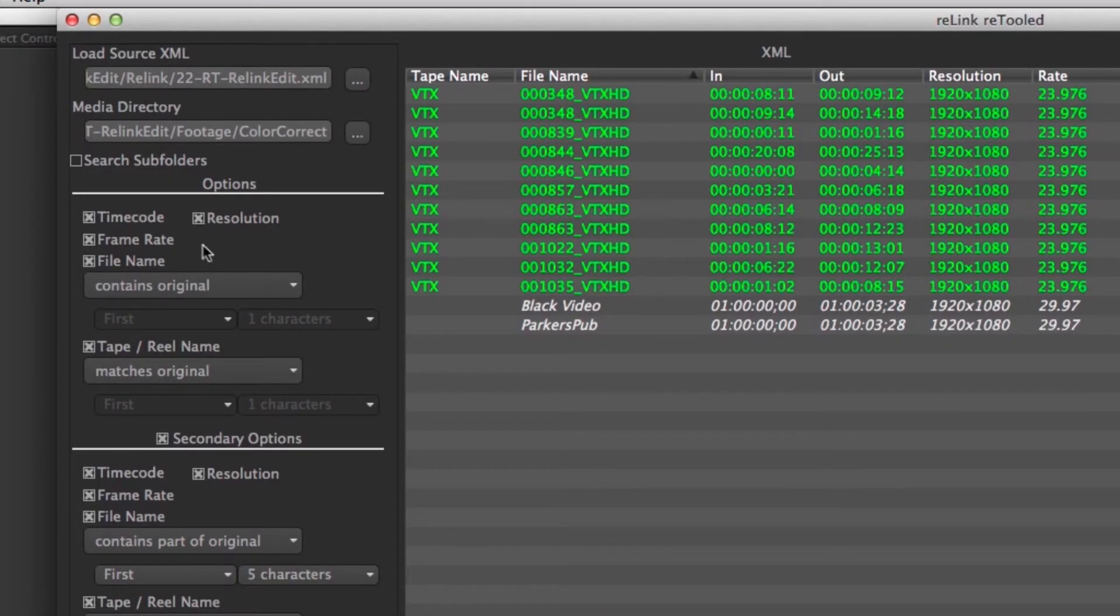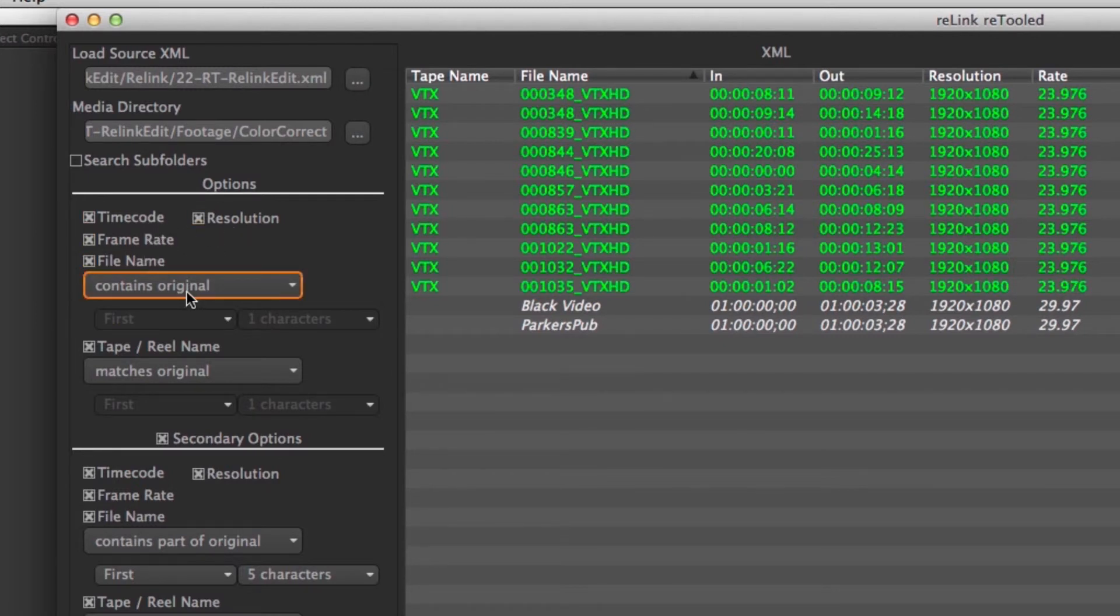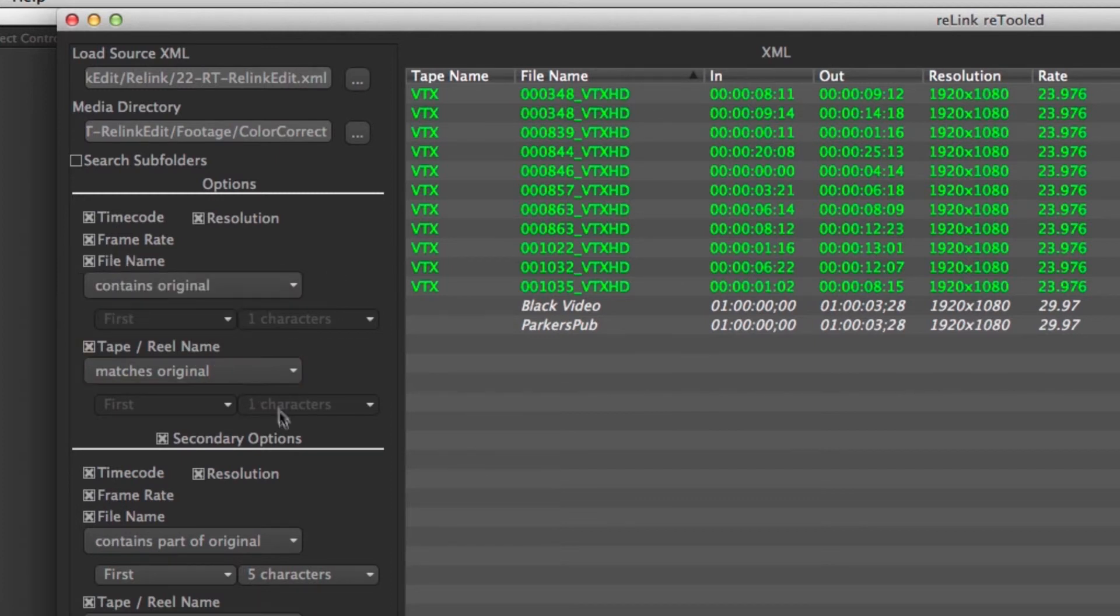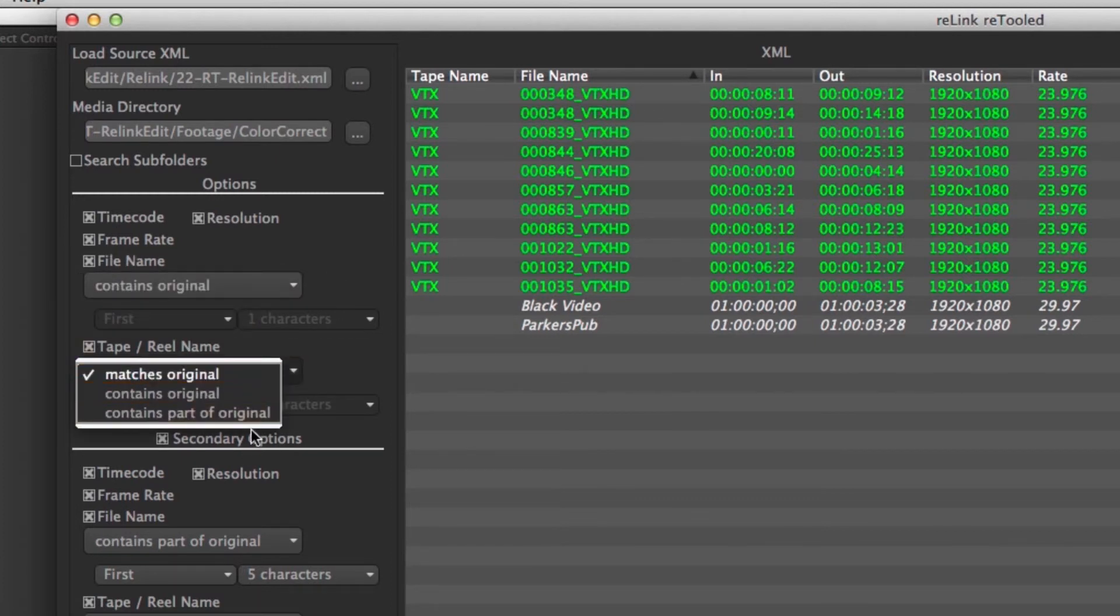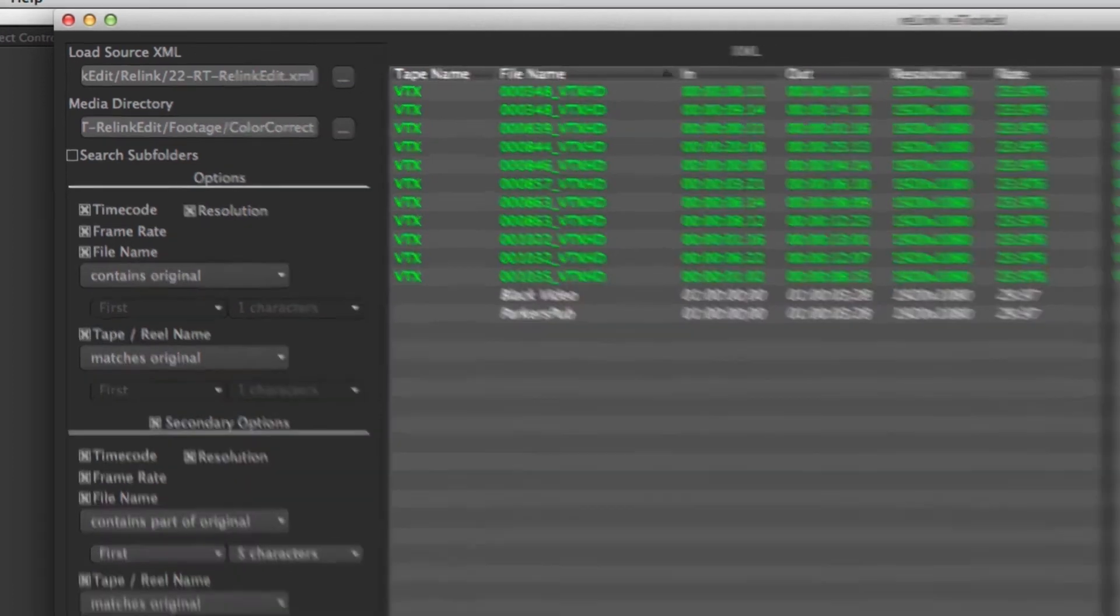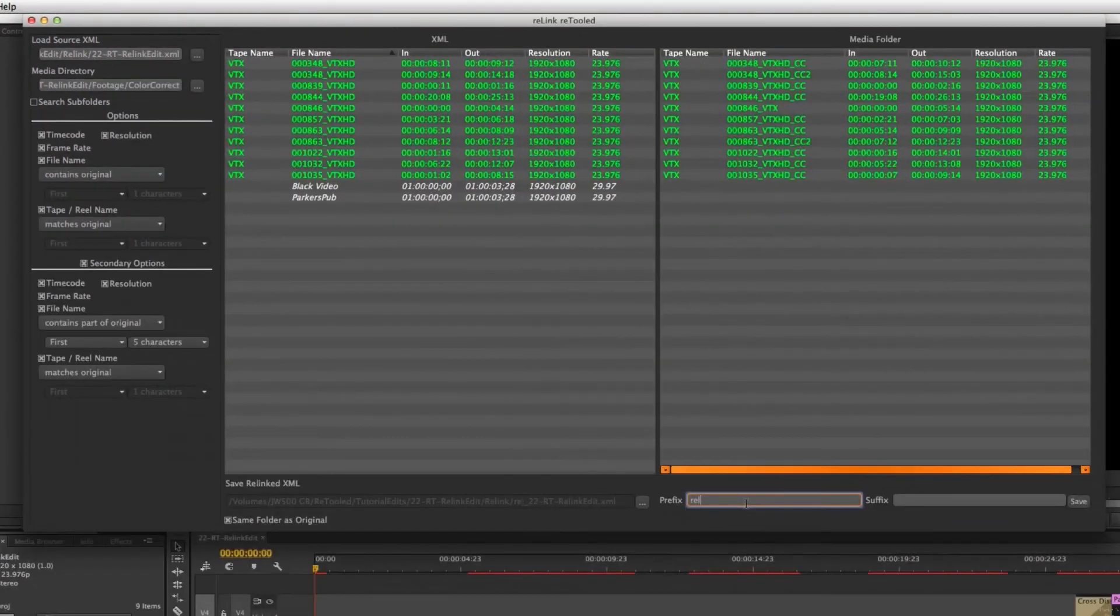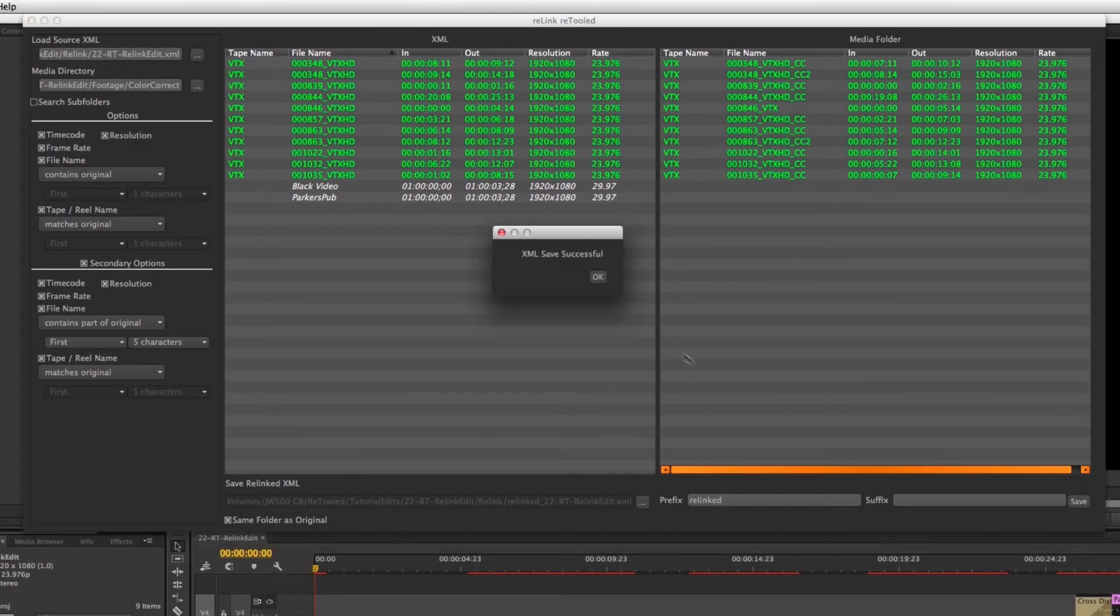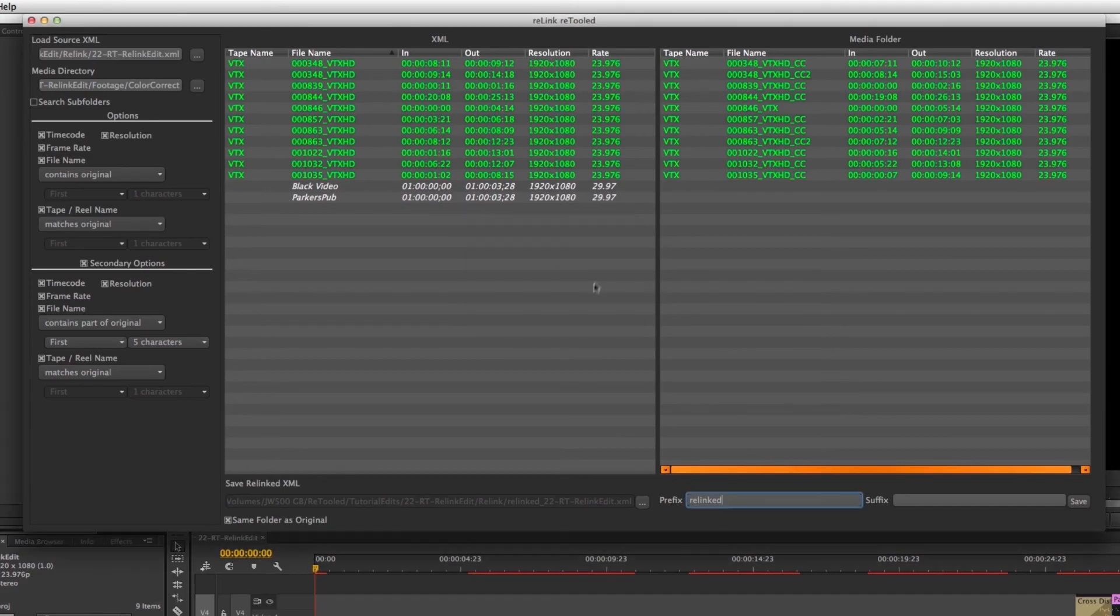Also check out Relink Retooled, our conform tool for Premiere and Final Cut that will let you conform to your QuickTime media of different durations and file names than your original media. You can use it with combinations of tape name, file name, and of course you can use partial tape name and file name combined with metadata like timecode and frame rate to help you relink your clips quicker and easier than ever before.